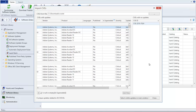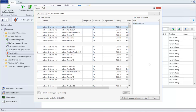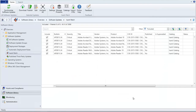After you have identified which updates you want to publish, click the Select Visible Updates in Main Window button. The Import CVEs dialog will close, and the selected updates will be shown in the Ivanti Patch Grid. You now use the normal manual publication process to publish the updates.